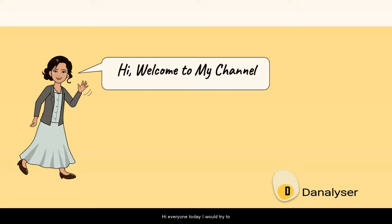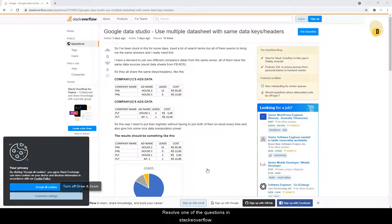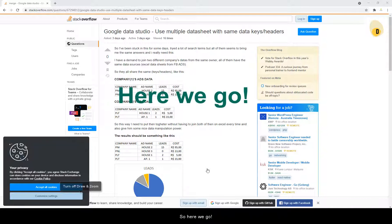Hi everyone, today I will try to resolve one of the questions in Stack Overflow. So here we go.